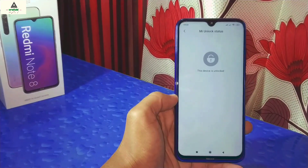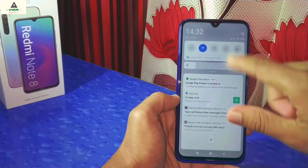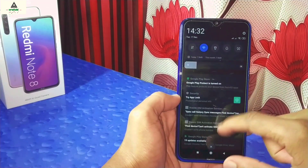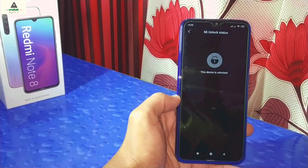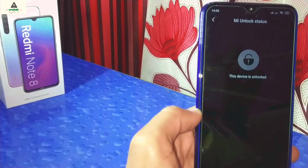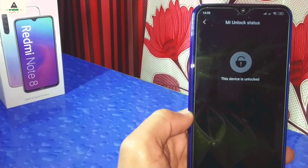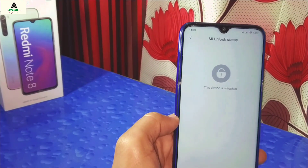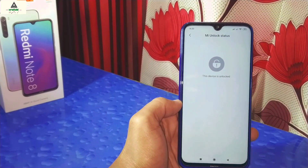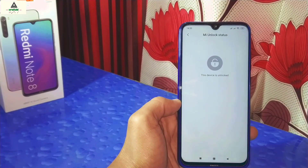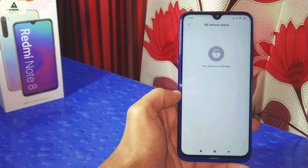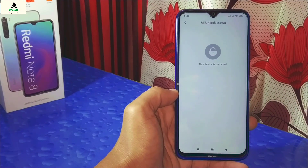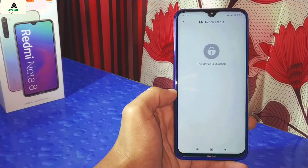That's it for today. I hope you understand how to unlock the bootloader of any Xiaomi phone. I hope you liked this video. Hit the like button, comment below if you have any queries or suggestions, share this video, and don't forget to subscribe to our Cragswite YouTube channel and hit the notification bell. Thank you for watching and see you in my next video. Goodbye and take care.